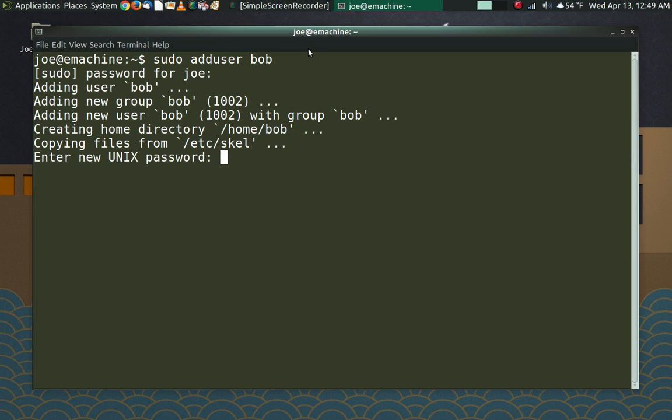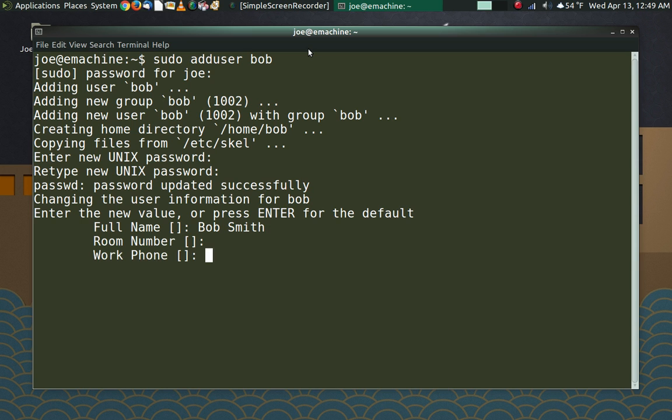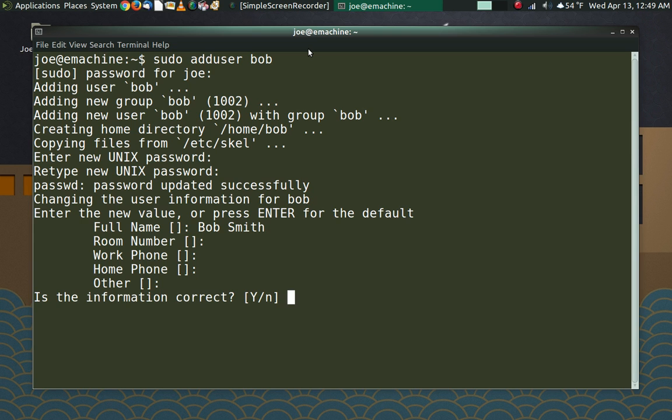And now it is asking for us to assign a password to Bob's account. I'm going to make it a super secure password, Bob123. And now it's going to ask for finger information. And really the only thing you need to put in here is a name. I like to go ahead and put the full name of the user in. Ask for a room number, a work phone, a home phone. Then you can put other information in here if you want to. That goes back to Linux being a system that is capable of running really big systems with many users. If you were in a corporation or a school, that sort of information would be useful. So now we have created Bob's account.